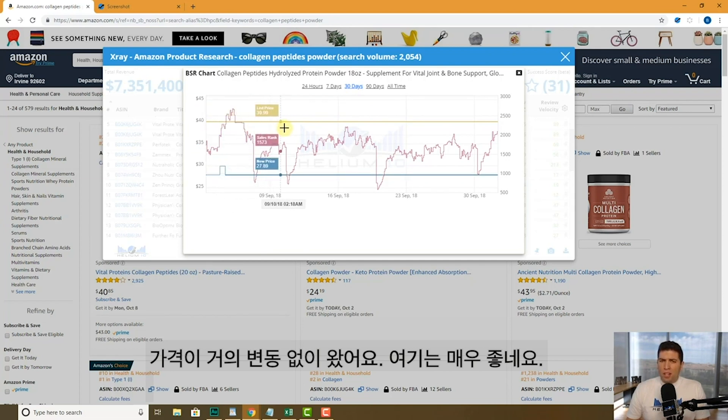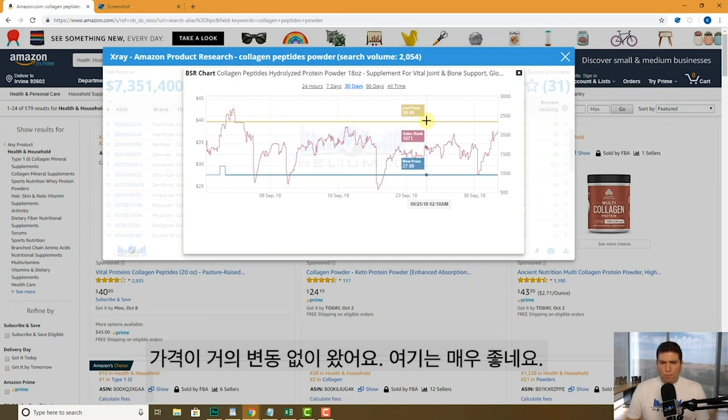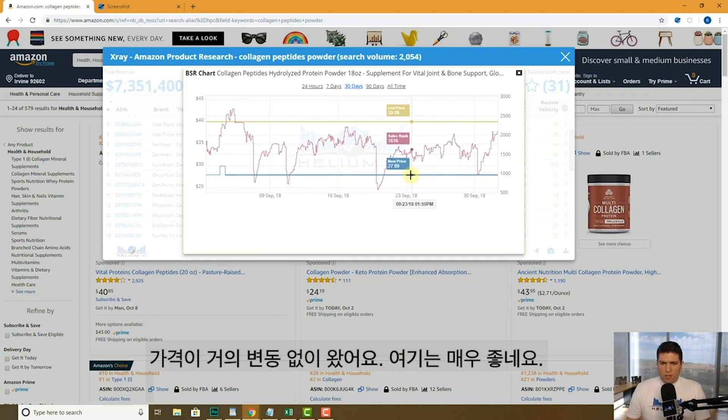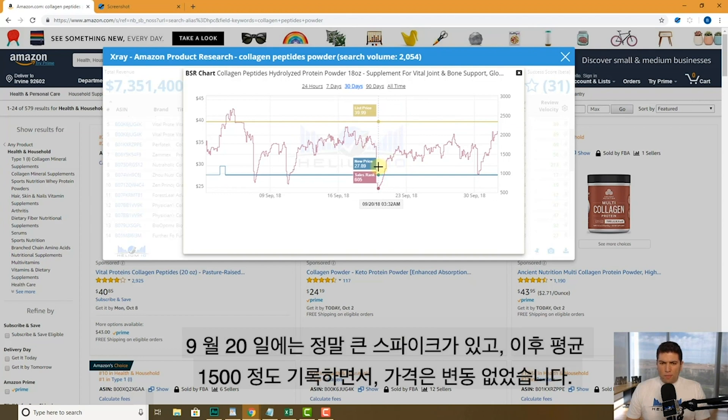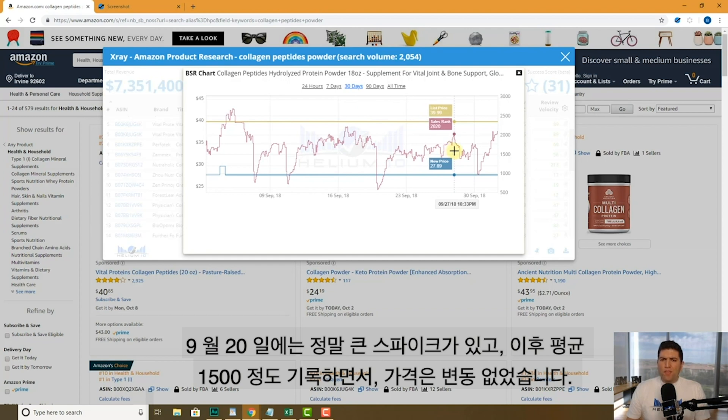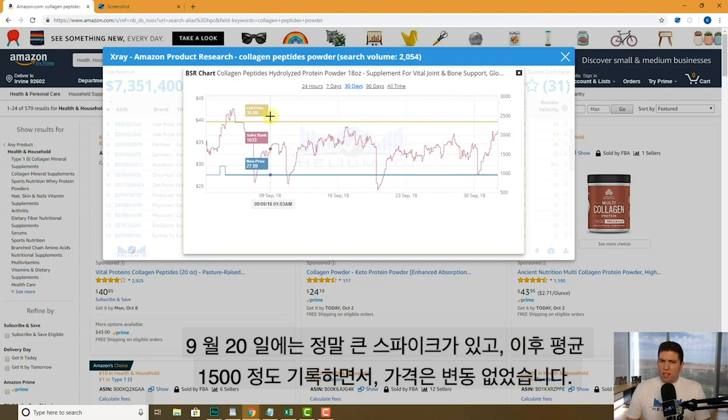$27.89 for the buy box. Pretty good here. As you can see, that's right here. Their sales rank is going up and down a little bit. They had a really nice spike right here on the 20th of September, but it stays steady around 1500 and the list price does not change, has not changed.